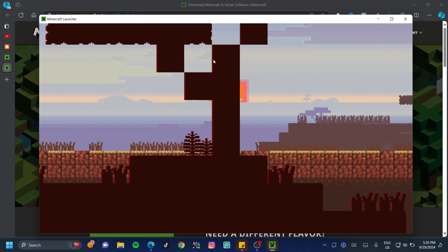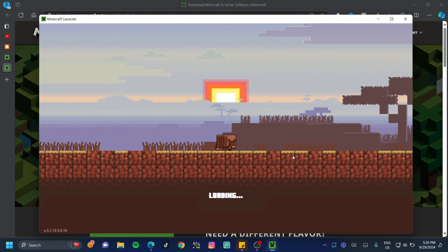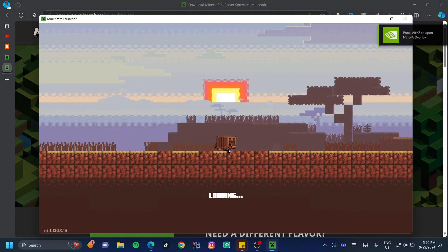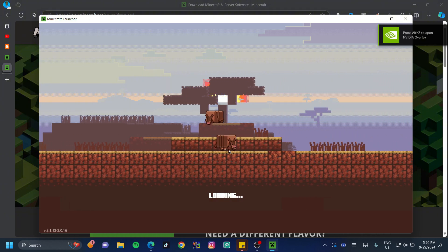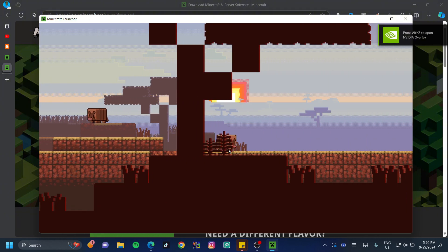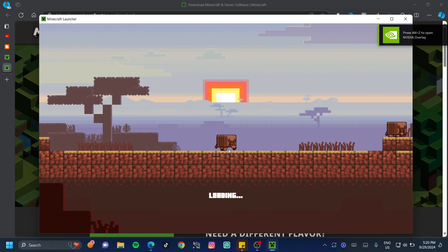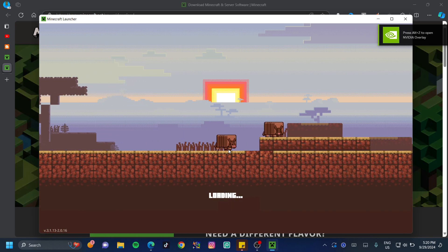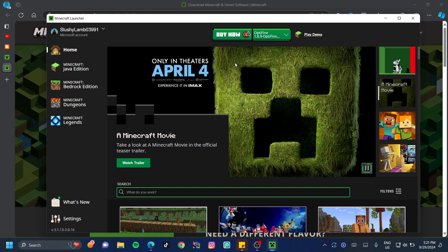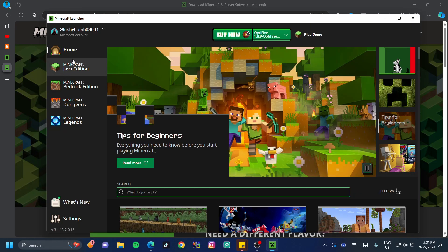Once the update is done, you're going to see this screen. This might be a little different if there's a newer version out but if there's no newer version out, you should see exactly the same thing. Go ahead and click on the Java edition at the left hand side of your screen.